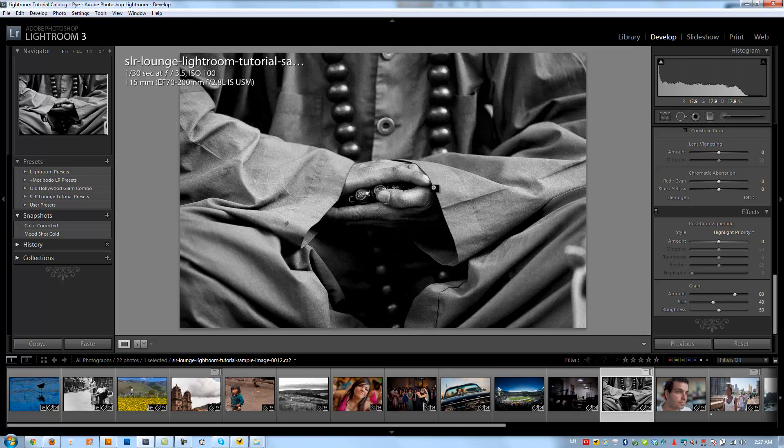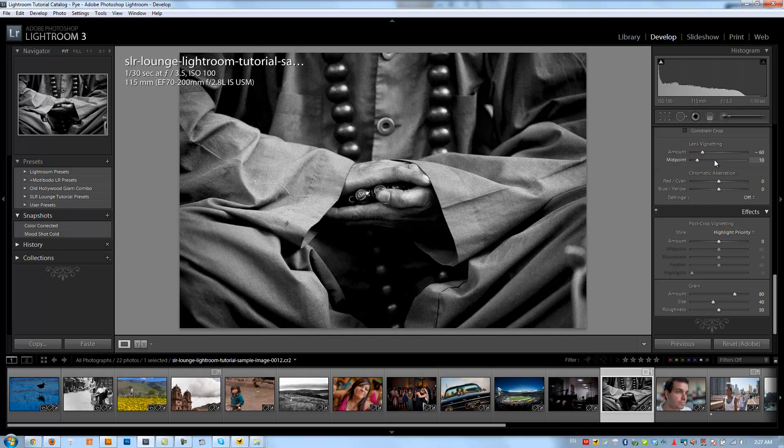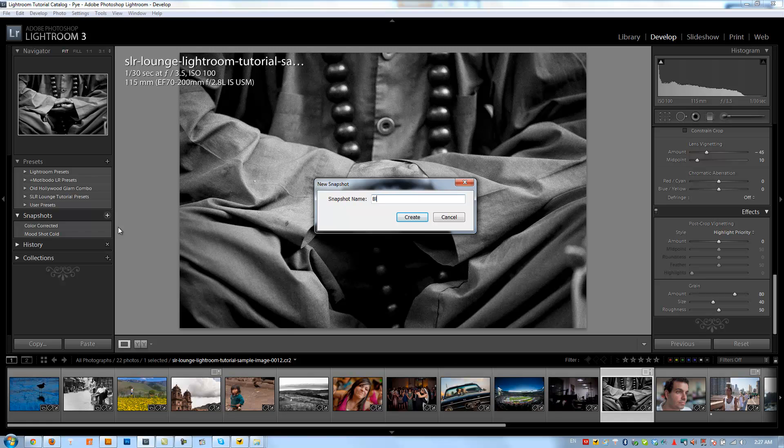And I love that. I love the look of it. I'm going to pull in a vignette just to darken it up and just have a very overall dramatic image, and then we'll create this as black and white plus grain.